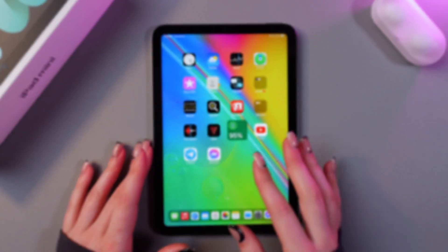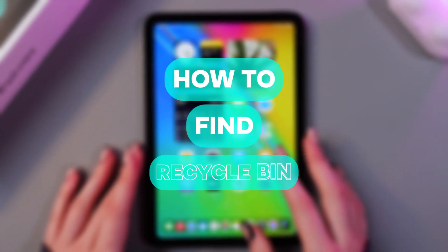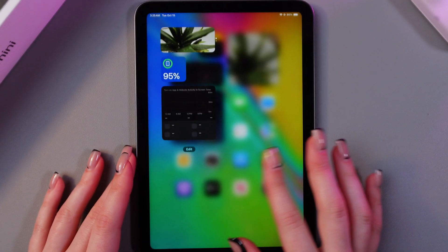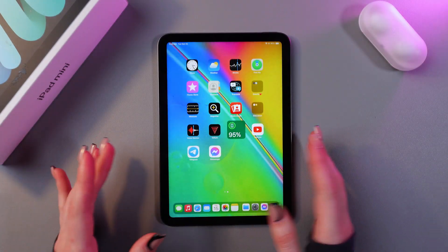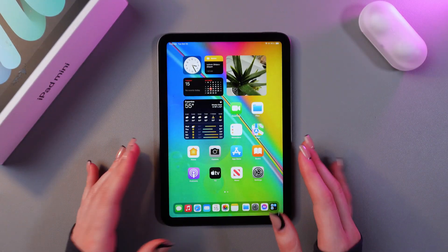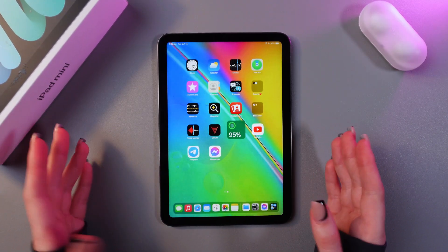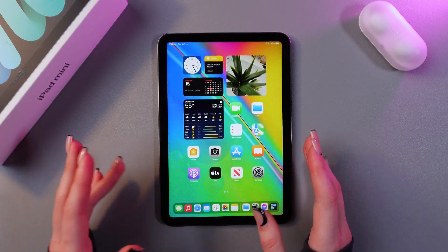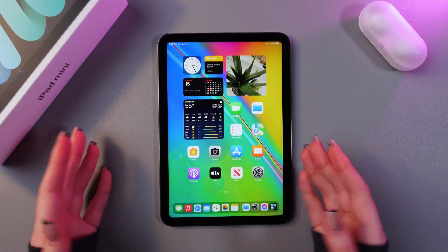Hi there! In this video, I want to show you how to find Recycle Bin on your iPad Mini 6. Let's get started. On the iOS system, there is no separate application for Recycle Bin like on Android phones, but you can find it in the Photos application and files.